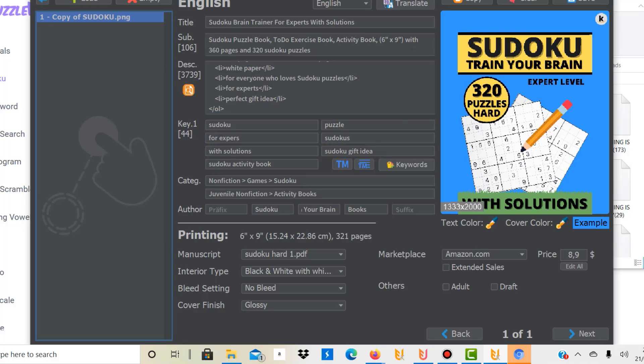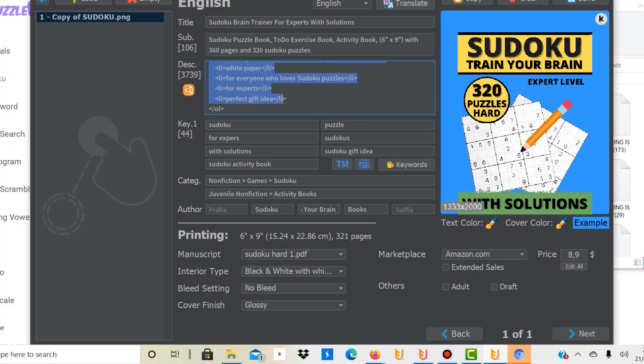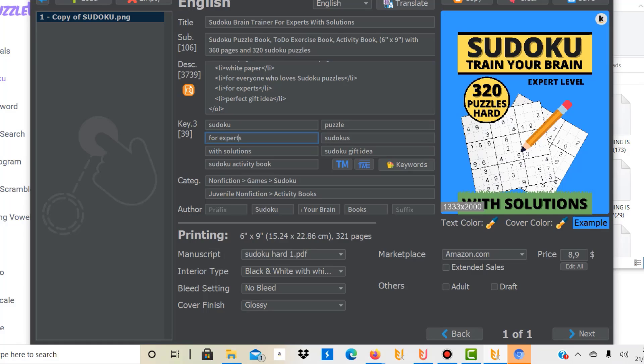The other thing you can change is the text here. Black is totally fine. I added the title and subtitle here and a description. This supports HTML so I can add bullet points. Then I added some keywords: Sudoku for experts, Sudoku with solutions, gift idea, and so on. These are the KDP categories that you can find if you upload manually to KDP. I selected Sudoku and activity books, put in an author brand name, and selected the Sudoku PDF.